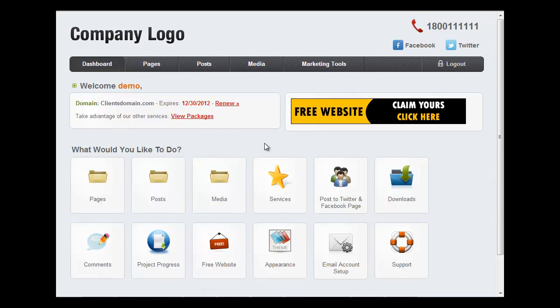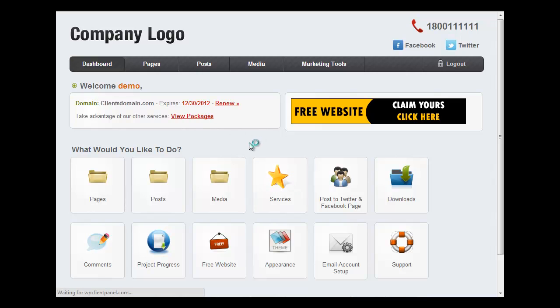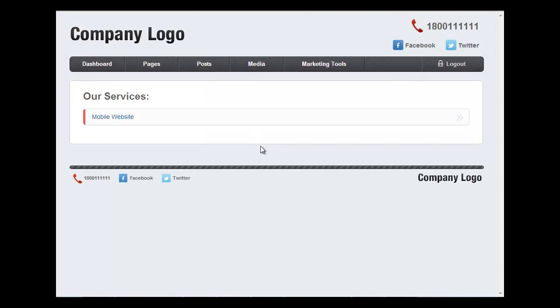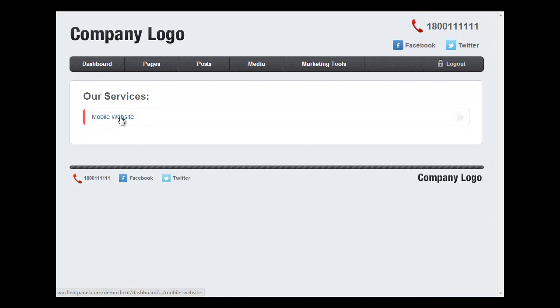Let's go back to the dashboard. Now I showed you before that we could set upsell services and our services quickly by loading information or by creating your own service that you want to offer. So when your client clicks Services or View Packages, it will load this page.